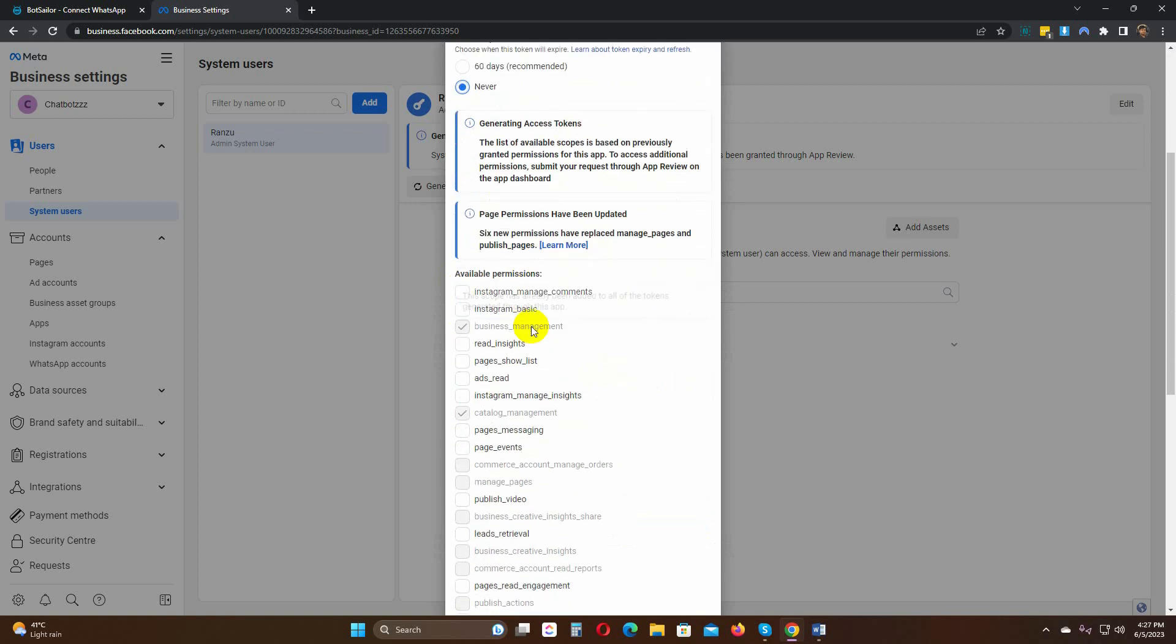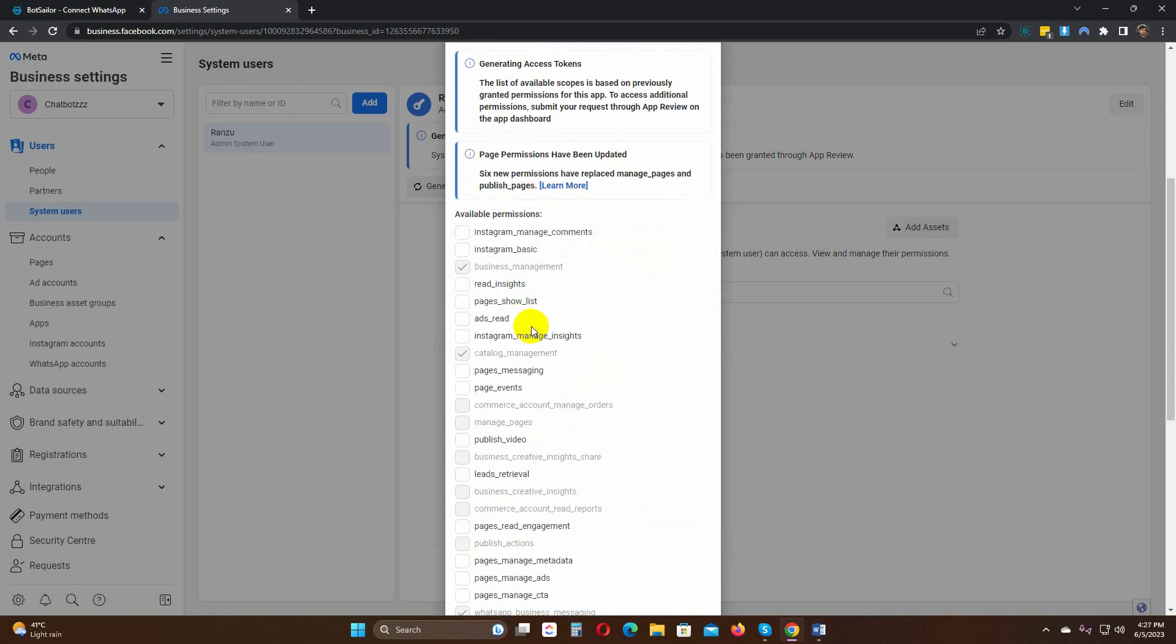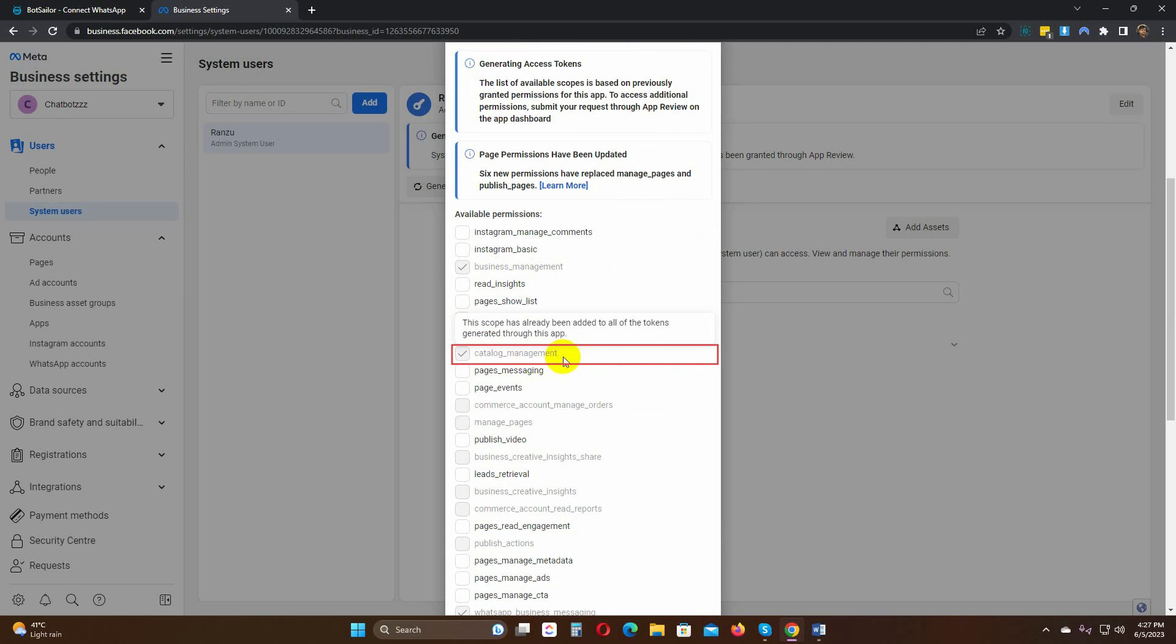Previously, we had only used three permissions. Now, we will add the Catalog Management permission.